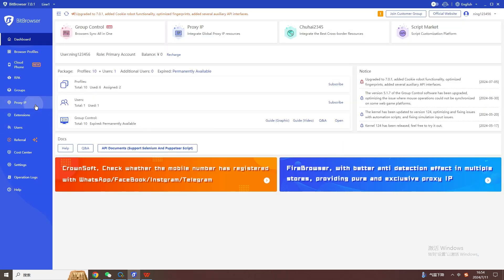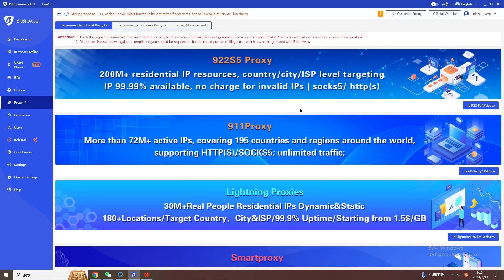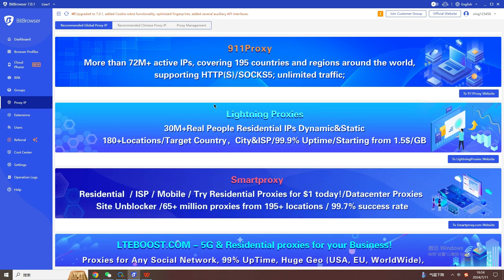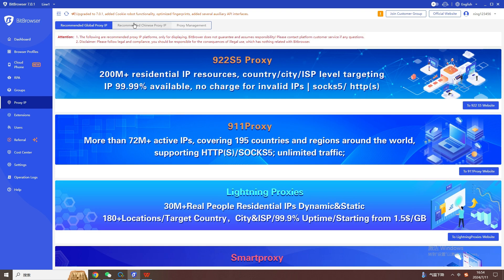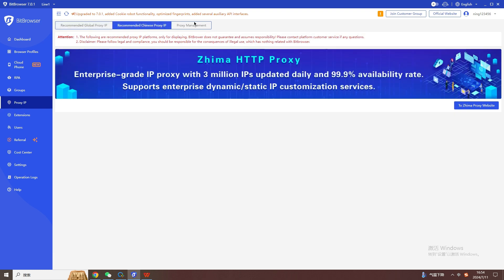We will not set the proxy IP settings here. The following common settings can be checked as needed.